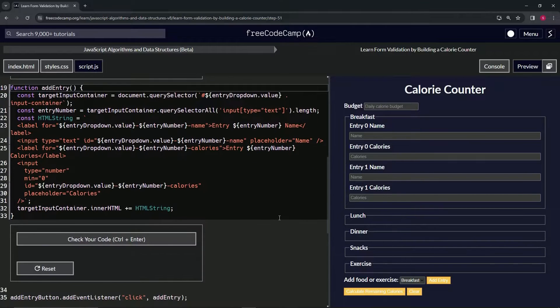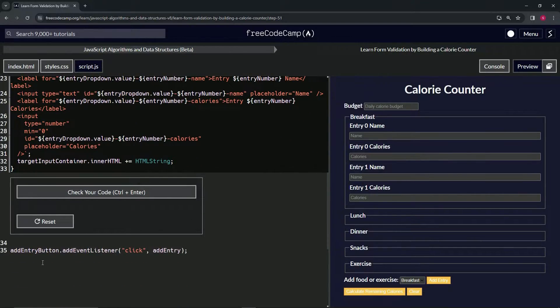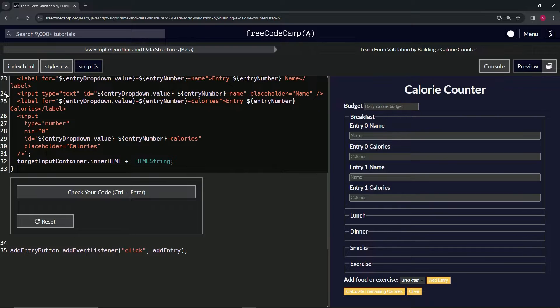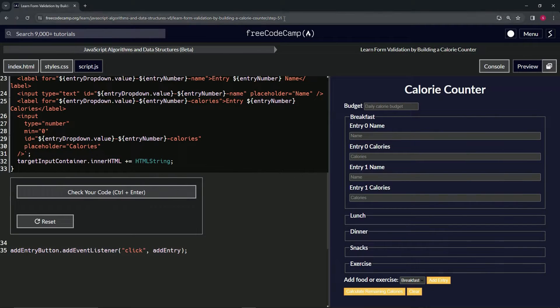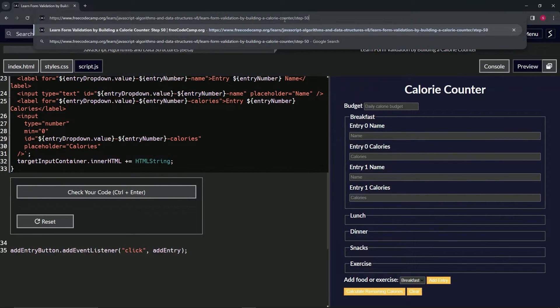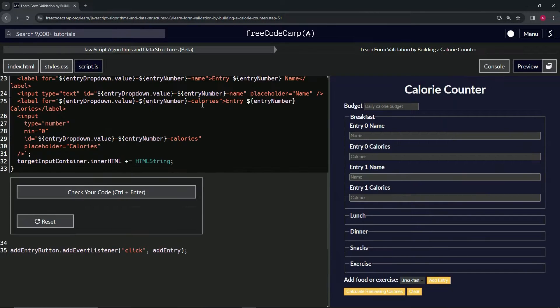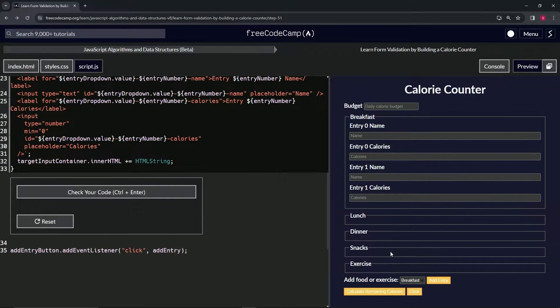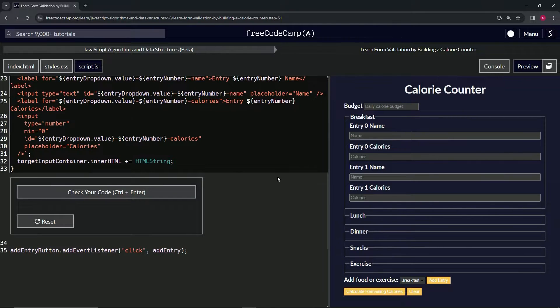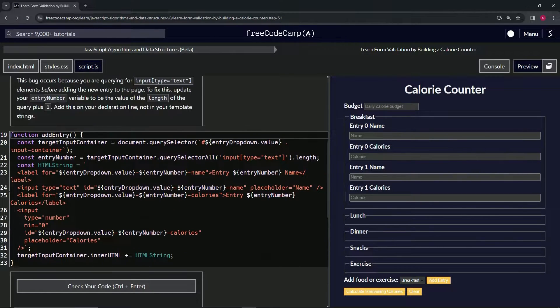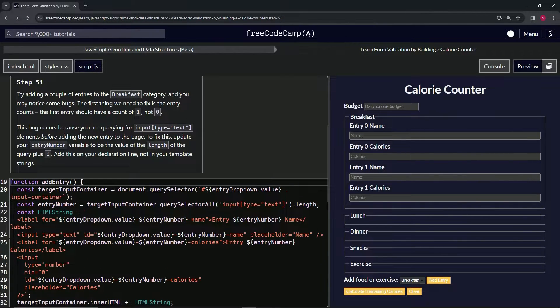Basically, right now when we click that add entry, it's doing this right here, that event listener we did in the last one. Yeah, when we did the event listener in the last one, that's what's happening when we do this on click right here.